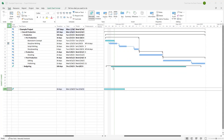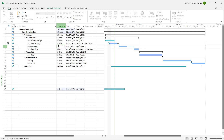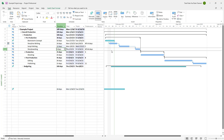Over here you can see that I have a bunch of tasks. And if I were to go around and set out a number of days for a particular task, you can see that the dates change right here.